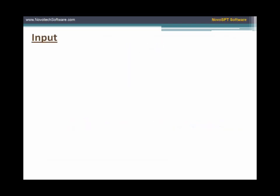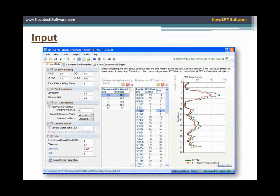Input data consists of SPT blow counts, soil stratigraphy, groundwater level, correction settings, and footing or pile sizes. If bearing capacity is your interest, you need to specify the depth at which you need the correlations. Calculations take just a fraction of a second.